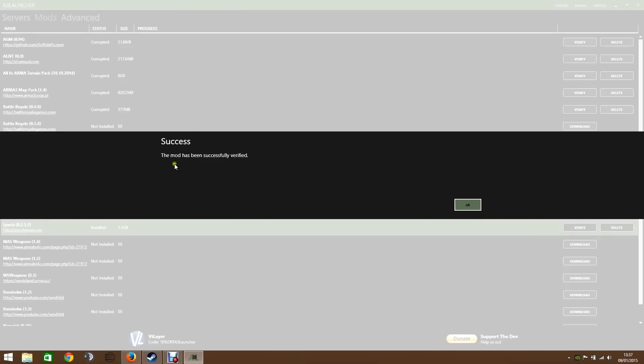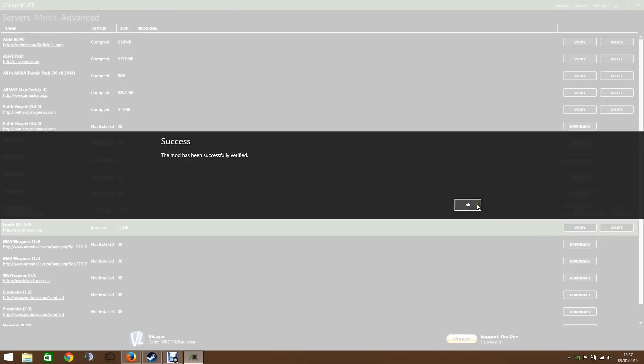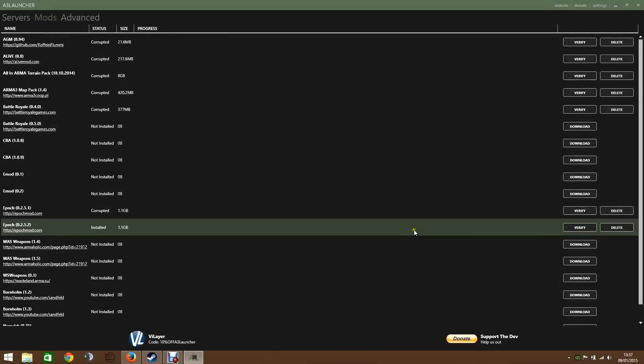But in this occasion, success. The mod has been successfully verified. If something was missing, it would actually give you the option to download it. So there's no more having to reinstall the whole thing. It will just take the file, look for the file, and download it.